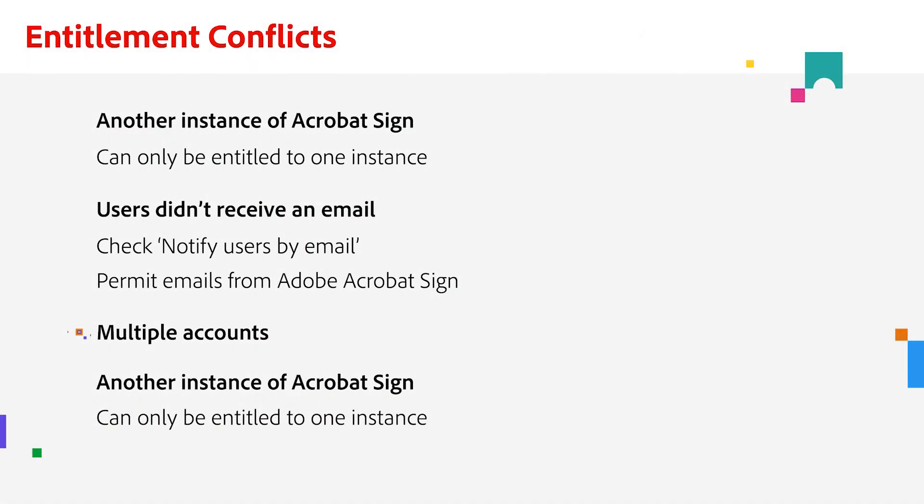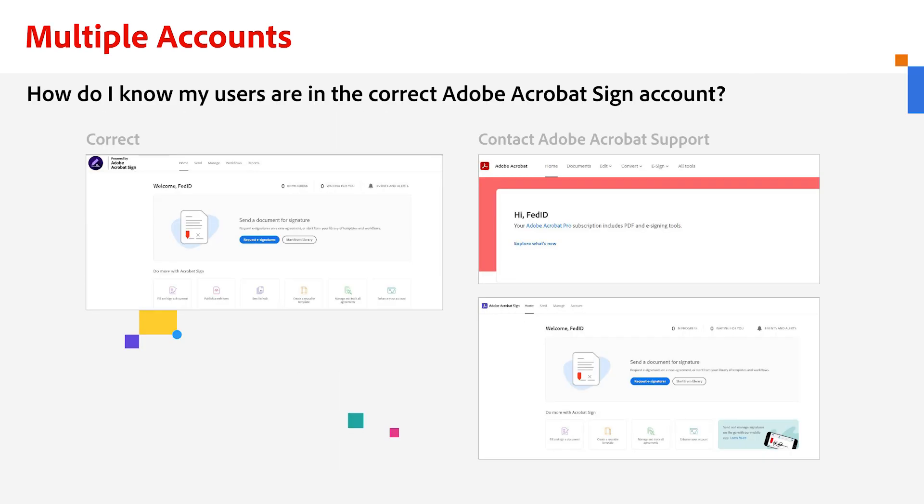Another question you might have is how to know if your users are in the correct Adobe Acrobat Sign account. This is a great question. It depends on what they see when they log in. Here are two screenshots.